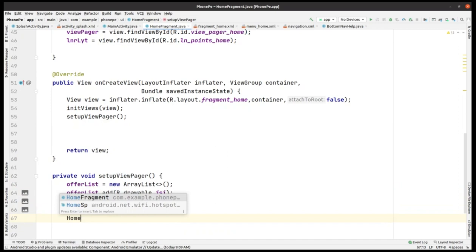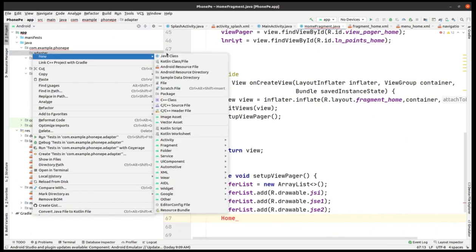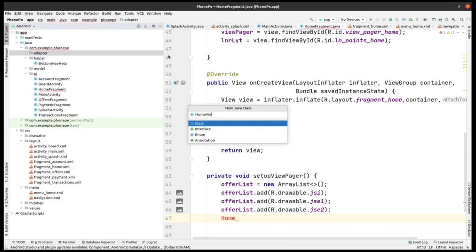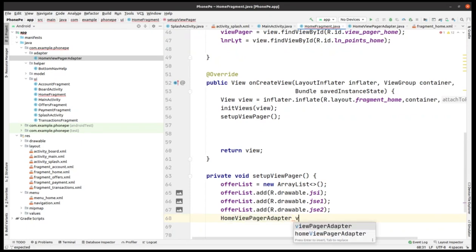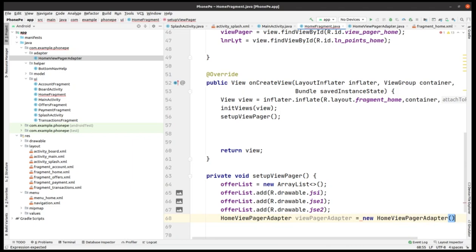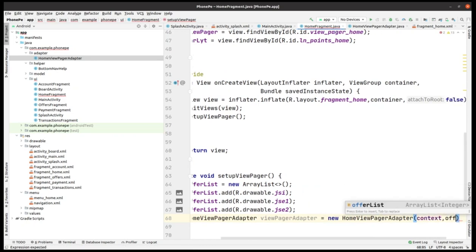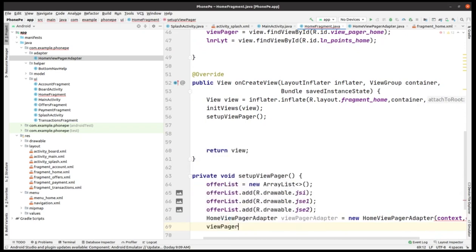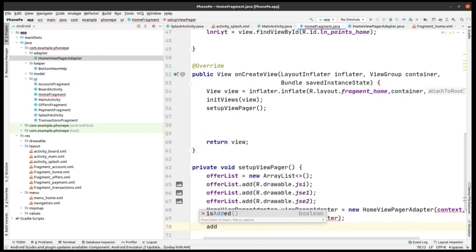We need to make an adapter for that, so right-click, new Java class, and name it HomeViewPagerAdapter. We created this adapter and will use it here to pass the offer list to the adapter so the banner images can be visible. The adapter takes a context and the offer list.